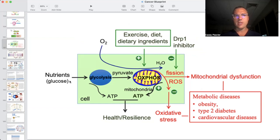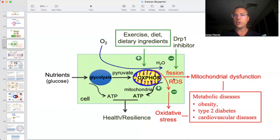Basically, we have nutrients coming in — under the auspices of glucose — going through glycolysis and ending up as pyruvate. Pyruvate enters into the mitochondria and the TCA cycle. Depending on whether we have nutrient excess or caloric excess, it's going to lead to excess fission events and increase reactive oxygen species. That's going to lead to an imbalance of mitochondrial dynamics — fission and fusion events — which leads to mitochondrial dysfunction. Excess oxidative stress will also lead to mitochondrial dysfunction, and both of these will contribute to metabolic diseases.